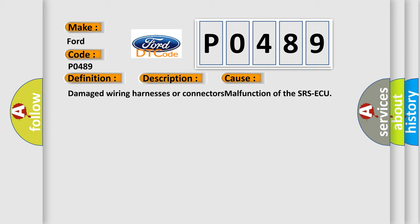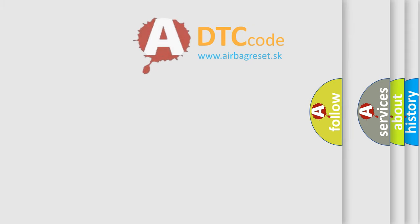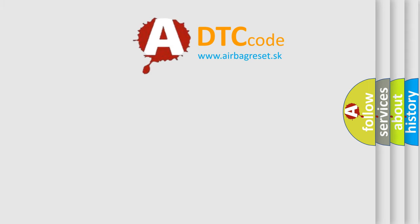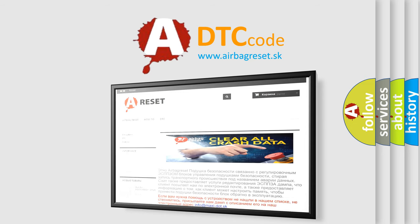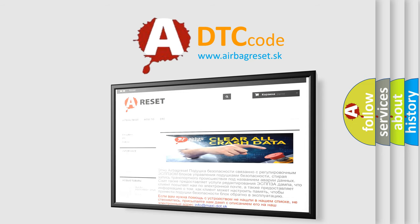The airbag reset website aims to provide information in 52 languages. Thank you for your attention and stay tuned for the next video.